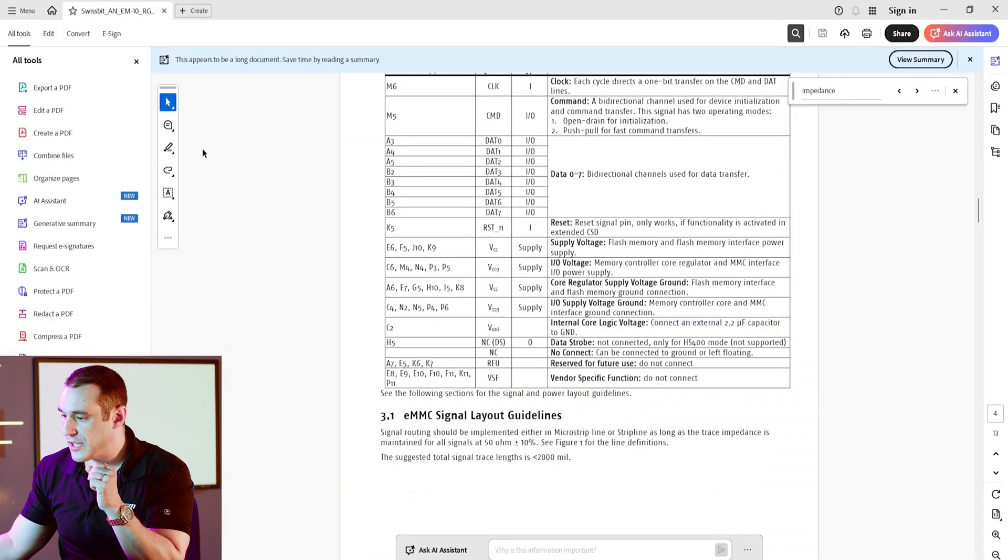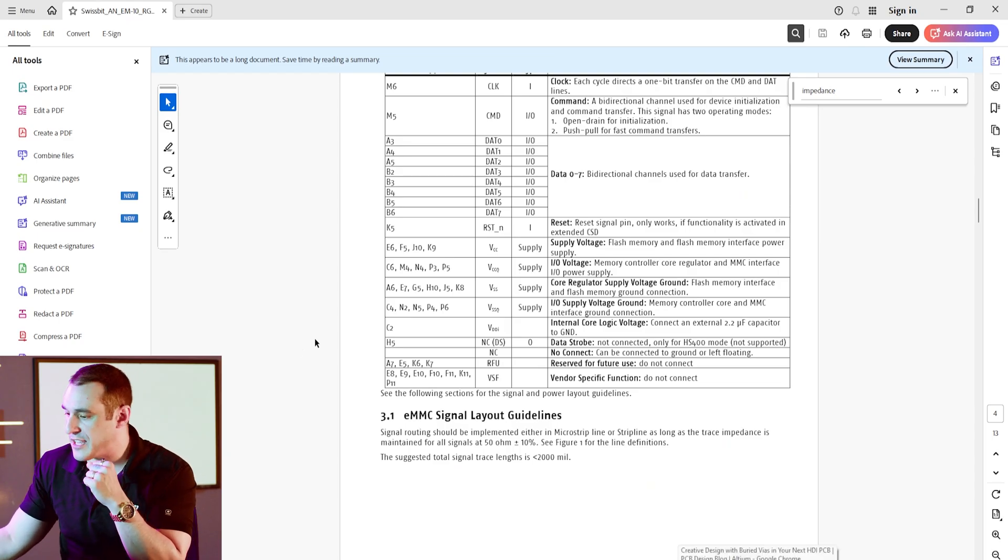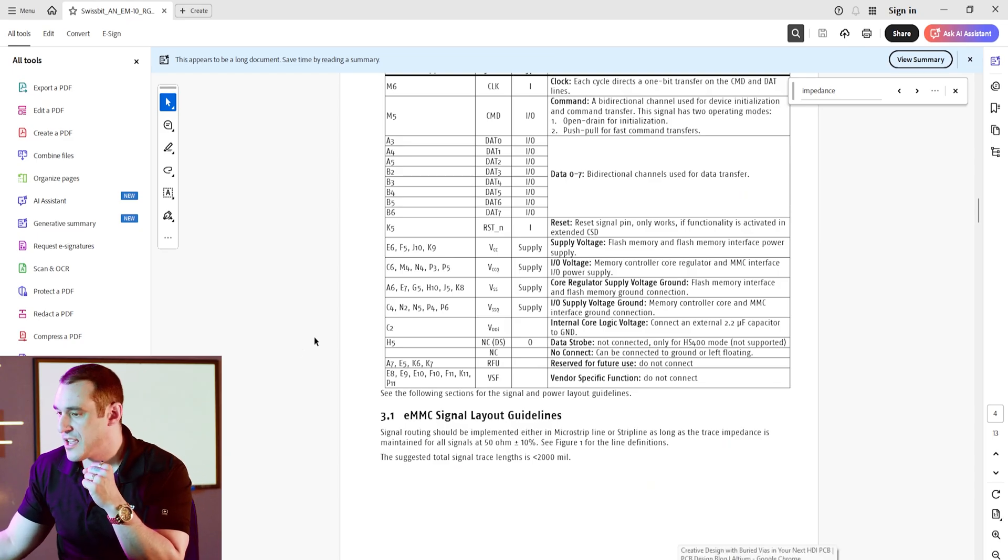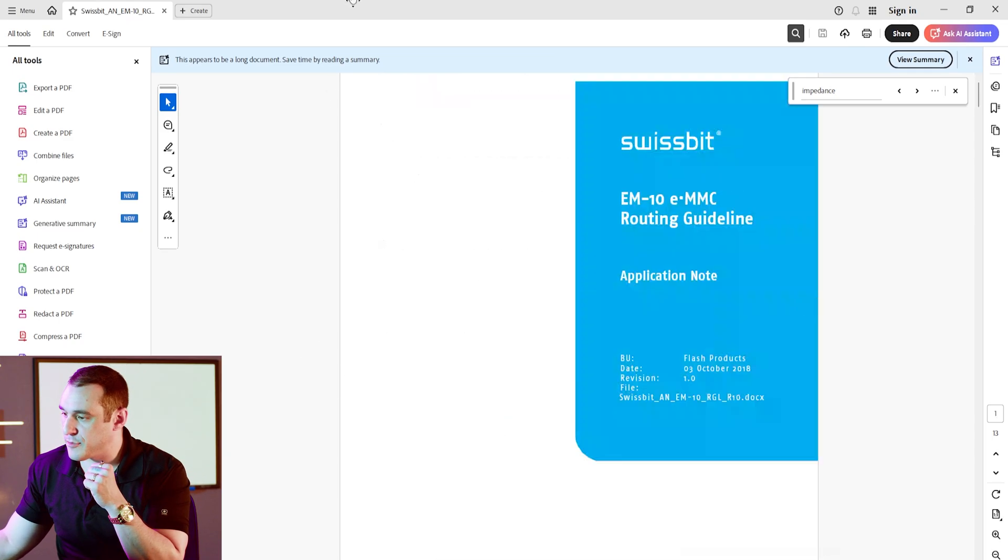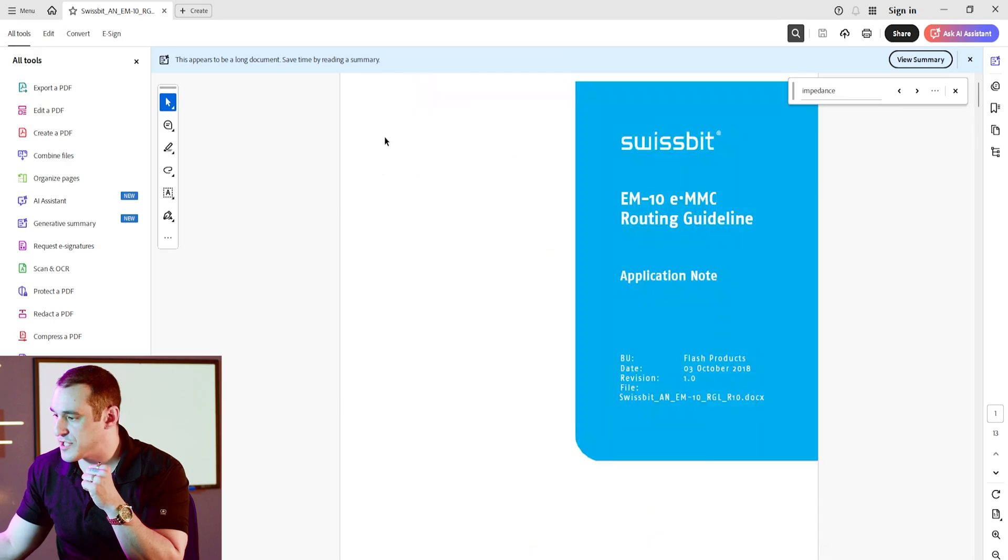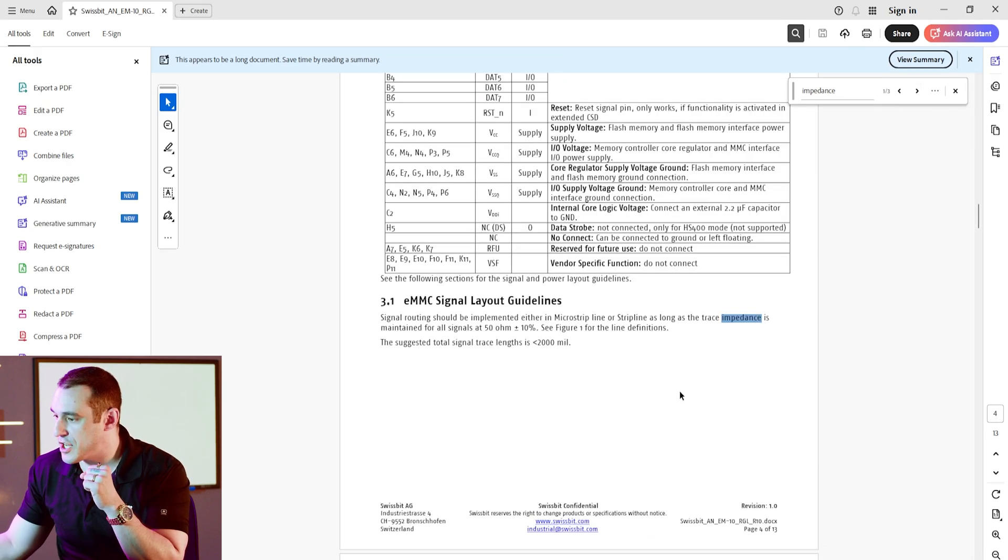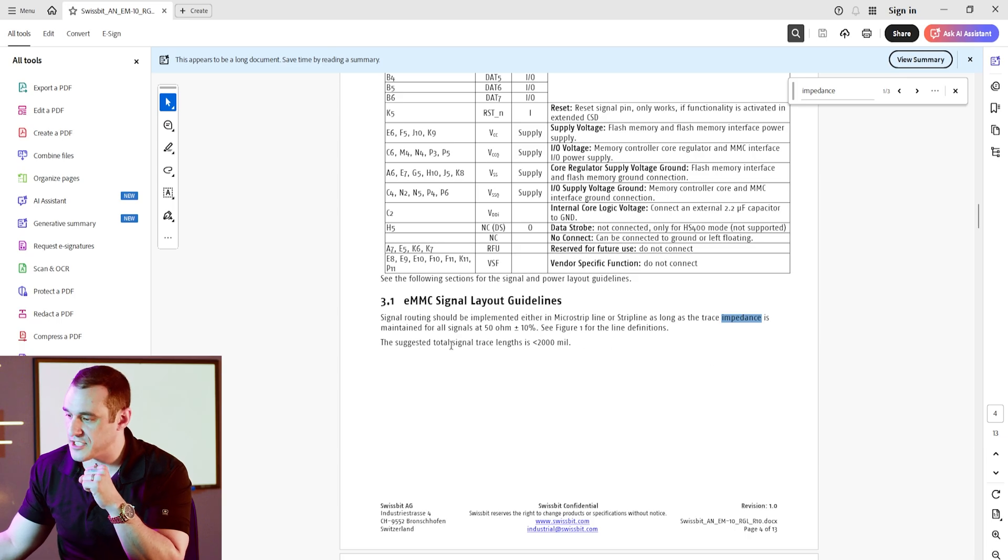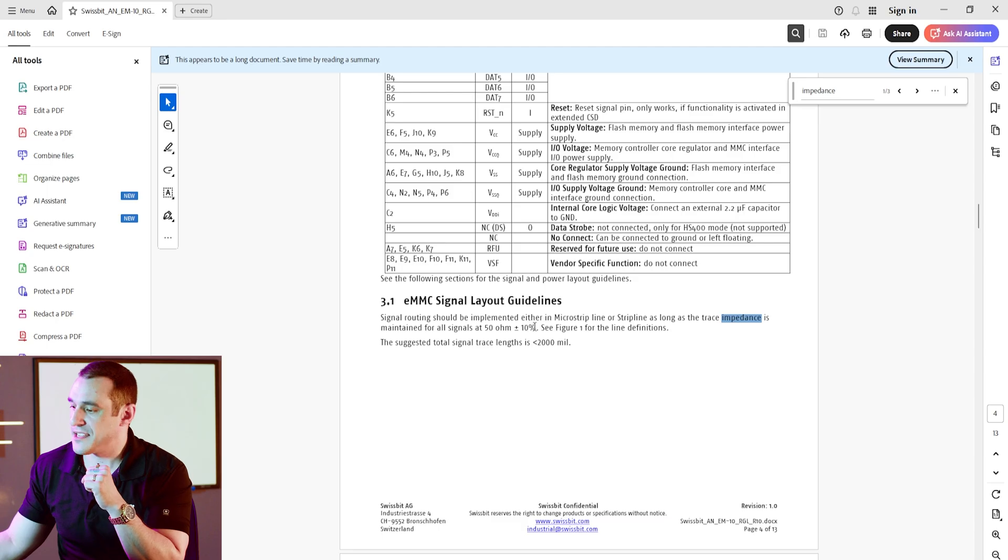Now, what about EMMC? Well, if you go and search for EMMC routing impedance, you'll find a document here from Swissbit, and they provide some EMMC routing guidelines. And if you just search for the word impedance, you will see here that they specify a 50-ohm trace at plus or minus 10% tolerance. So depending on the interface we're looking at, we can basically accept up to a 5-ohm or a 6.8-ohm deviation, assuming a 10% tolerance on the target trace impedance.